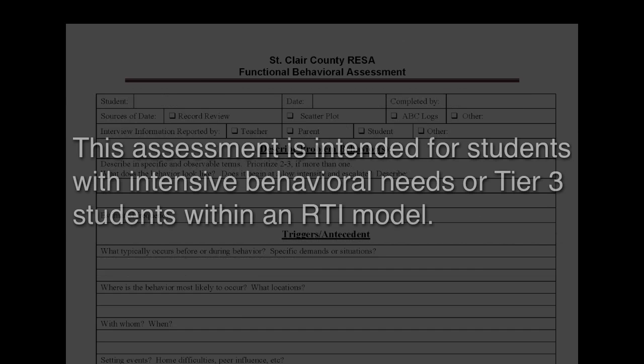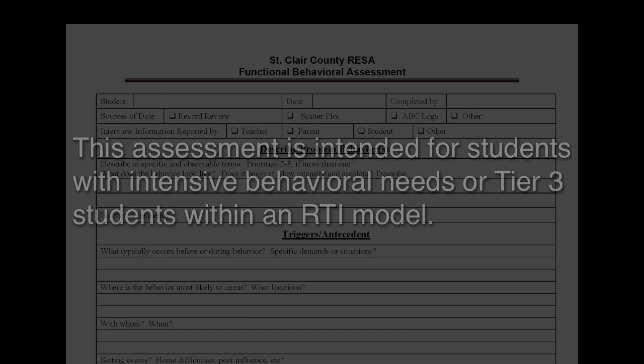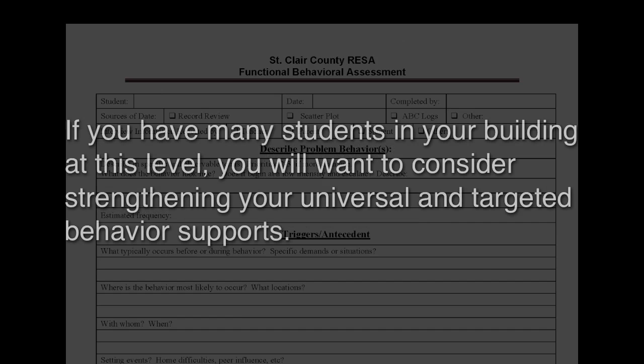It should also be noted that this assessment is intended for students with intensive behavioral needs, or tier 3 students within an RTI model. If you have many students in your building at this level, you will want to consider strengthening your universal and targeted behavior supports.